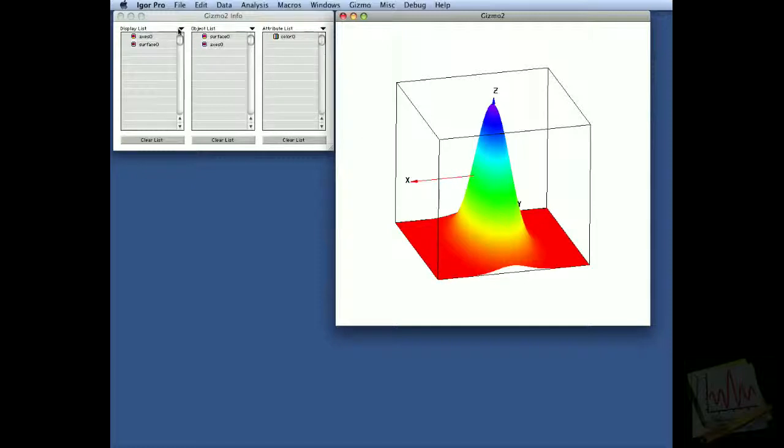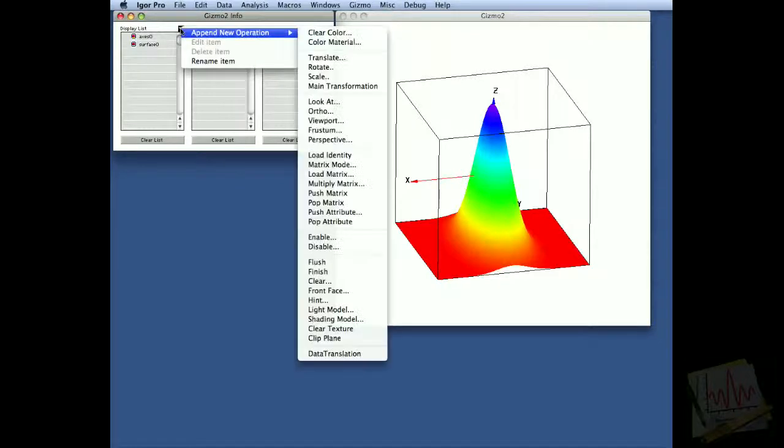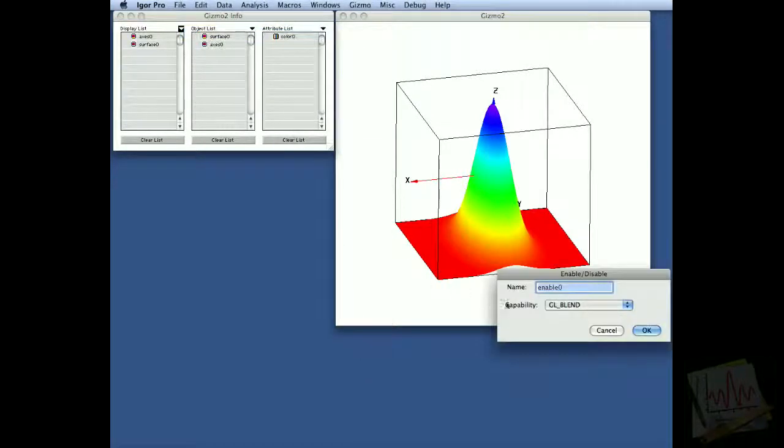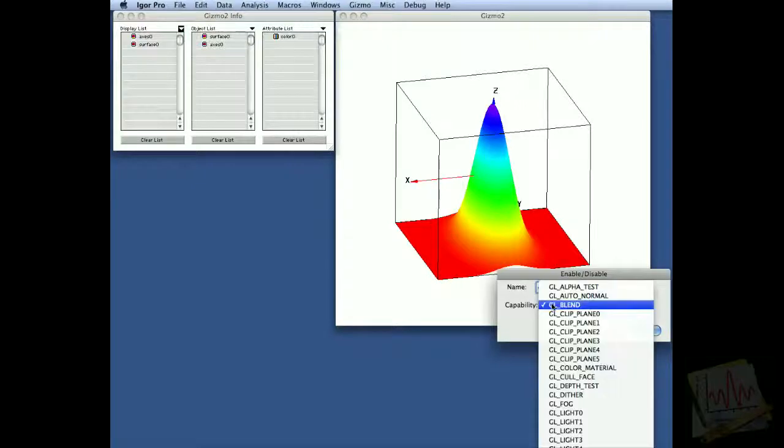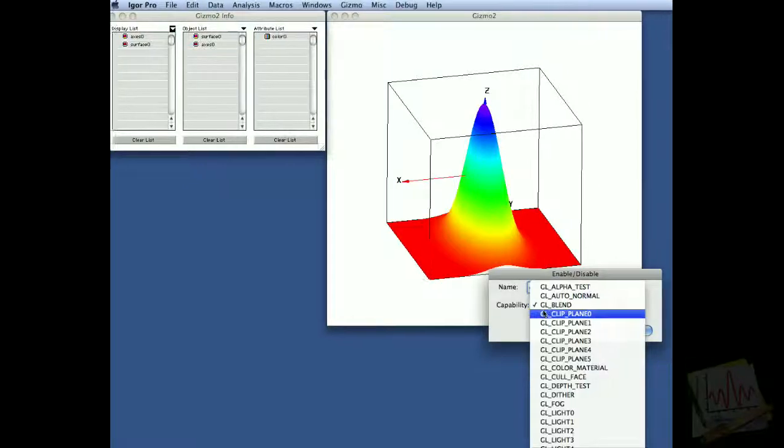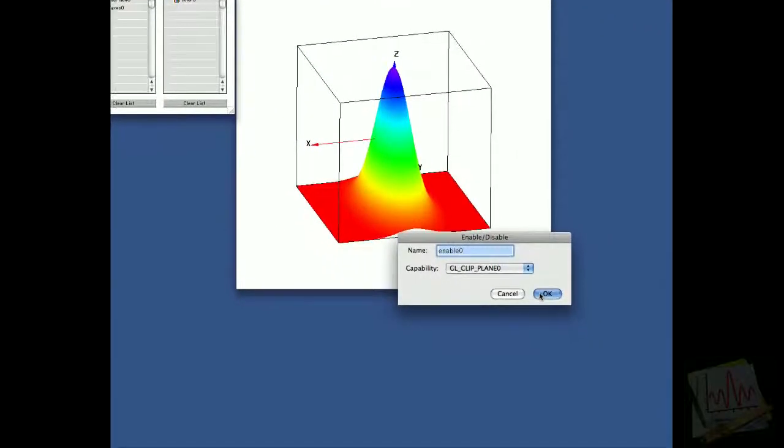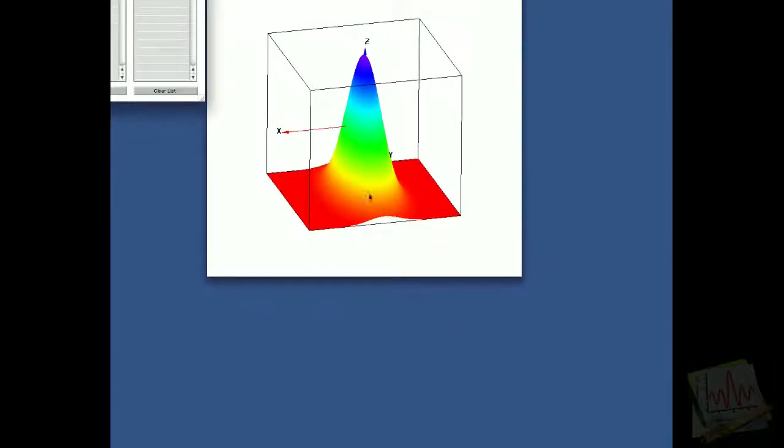We're going to add some clipping to it. To do that we go to the display list, and we append and enable clipping of the first plane, which is clipping plane zero.